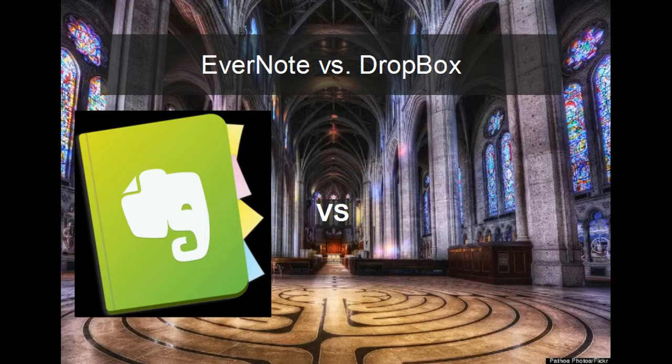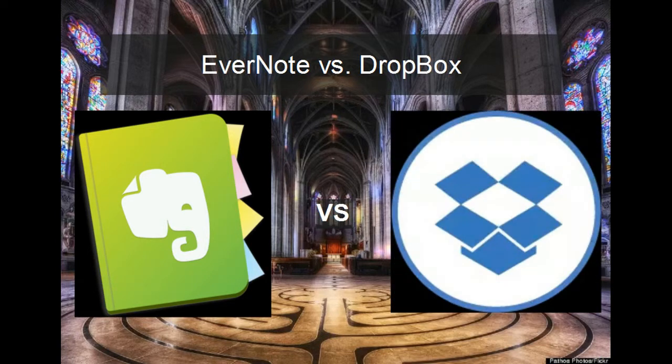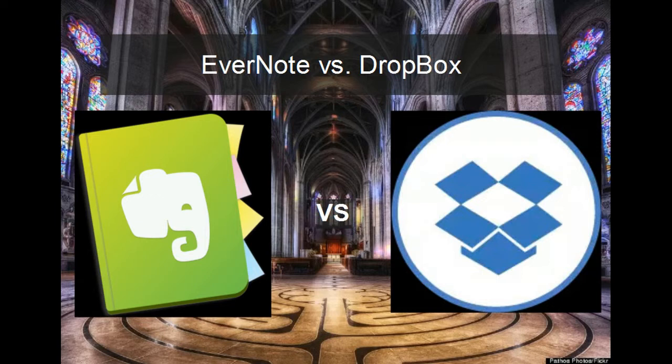We have all made the mistake of forgetting to push save and losing part of the novel. Once you set up Dropbox on your desktop, the program runs in the background, saving your novel to your personal cloud every time you make any changes without you having to be involved.